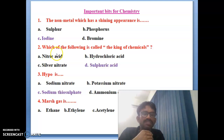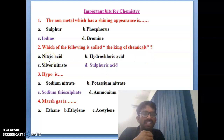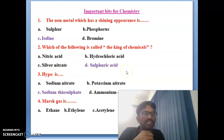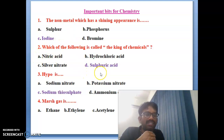Second bit: which of the following is called the king of chemicals? Options given are nitric acid, hydrochloric acid, silver nitrate, and sulfuric acid. Sulfuric acid is called the king of chemicals. The correct answer is D, sulfuric acid.